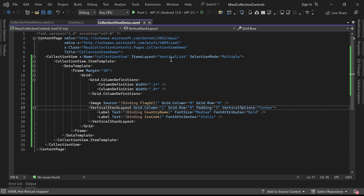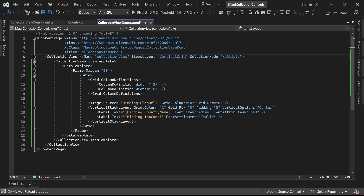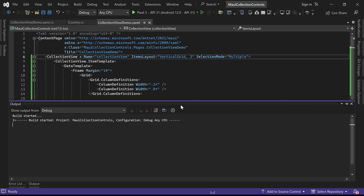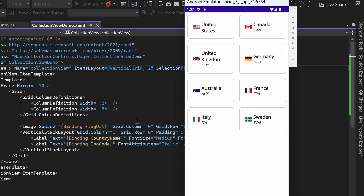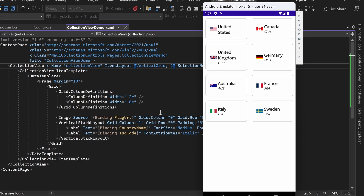Let's try changing the ItemsLayout to vertical grid with two columns and see the changes in the emulator. You will notice that the items are now arranged in two columns and the size of the image is adjusted accordingly.